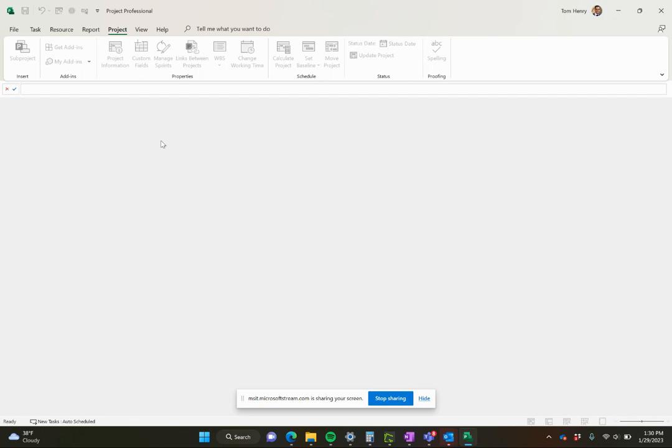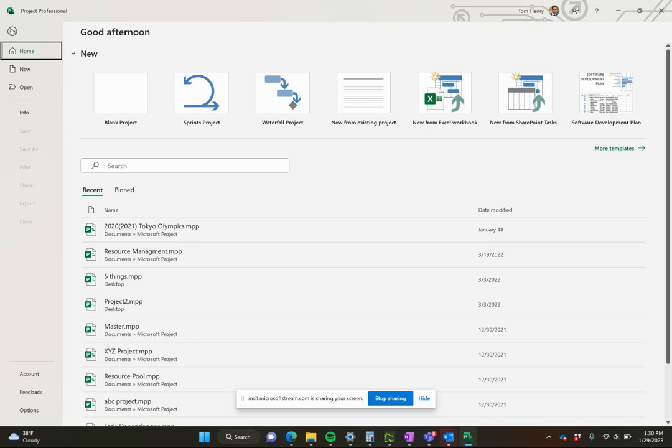Let's get started. I've launched Microsoft Project, the Project Professional version. If you have the standard version, they're very similar - just a couple of little things you can't do like connect to Project Online. The first thing I'm going to do is take a look at creating a new project.